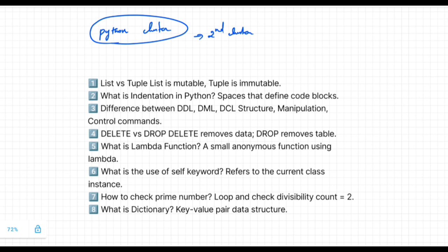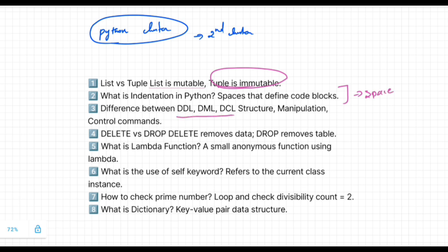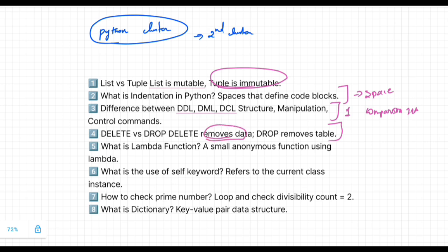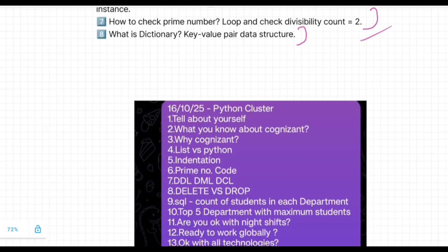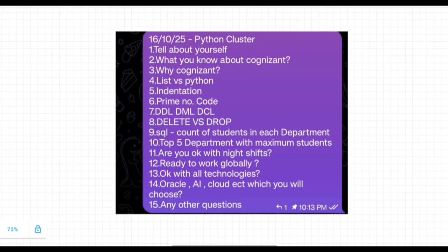Next we'll see the Python cluster. You have a mix number of questions: What is difference between list versus tuple? This comparison question is asked. One theory question: what is indentation in Python, like the space that defines the code blocks. Next, SQL questions, commands like DDL, DML, and DCL commands. Try to explain all the commands. Next, another comparison question: difference between delete versus drop. Next theory: what is lambda function, what is use of self keyword. Next, programming questions about what is dictionary.